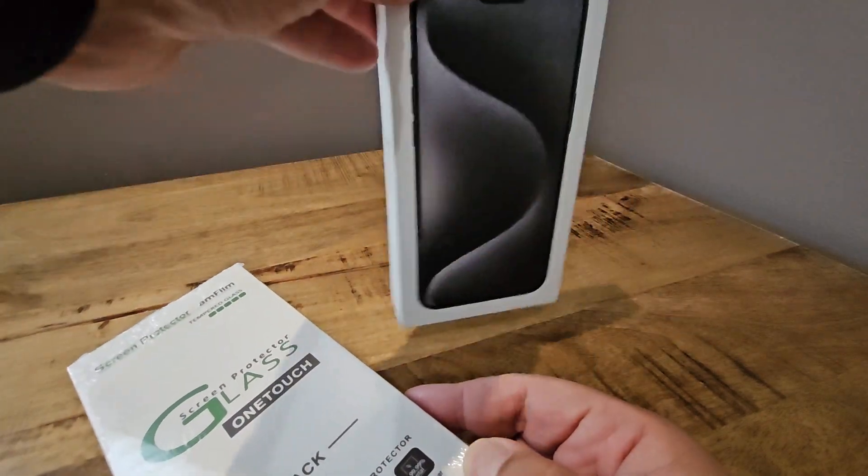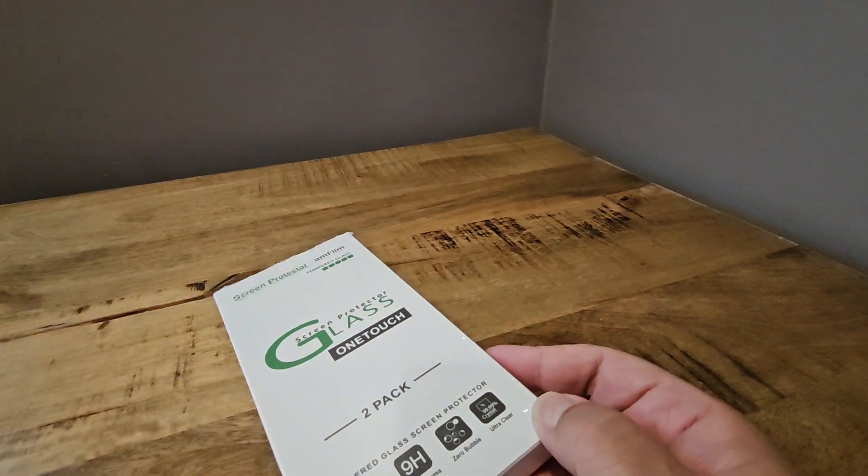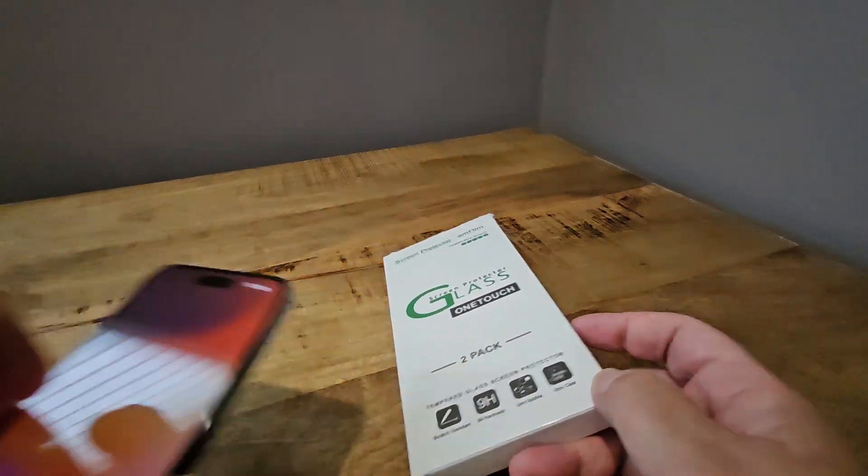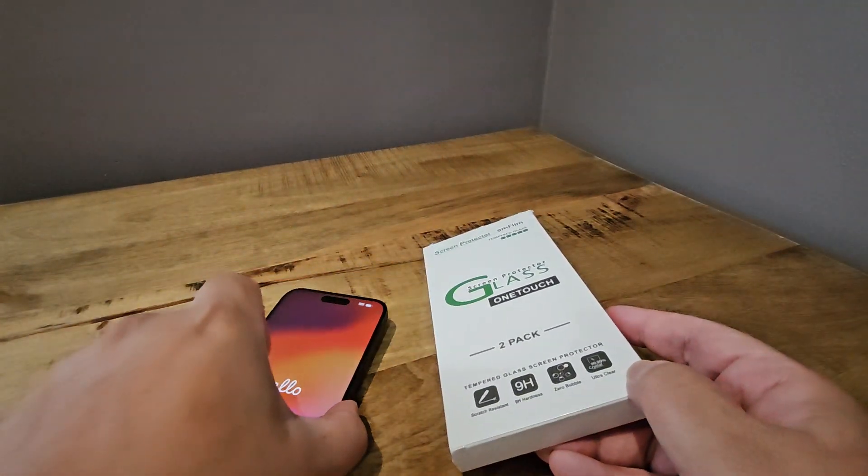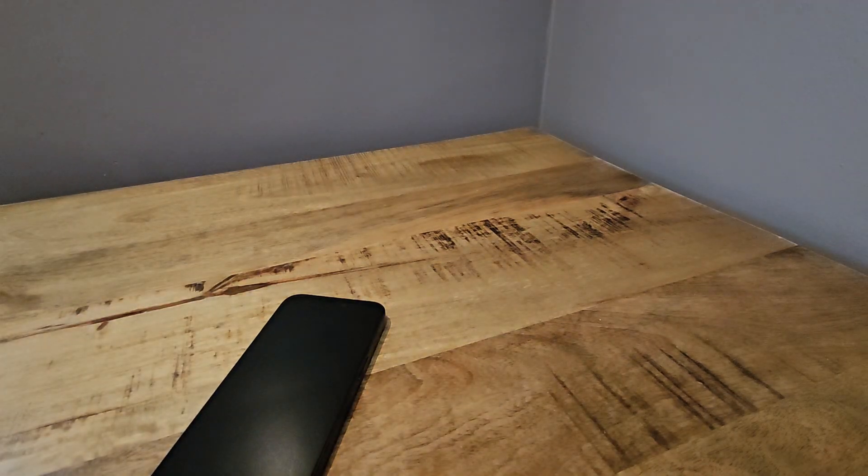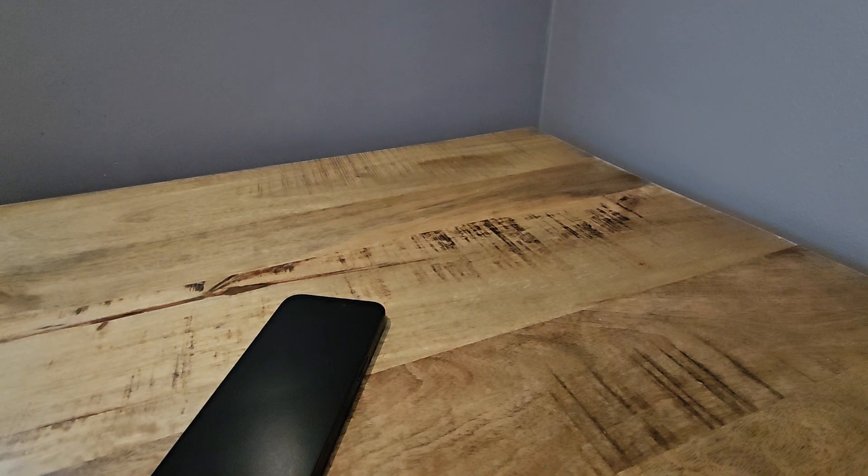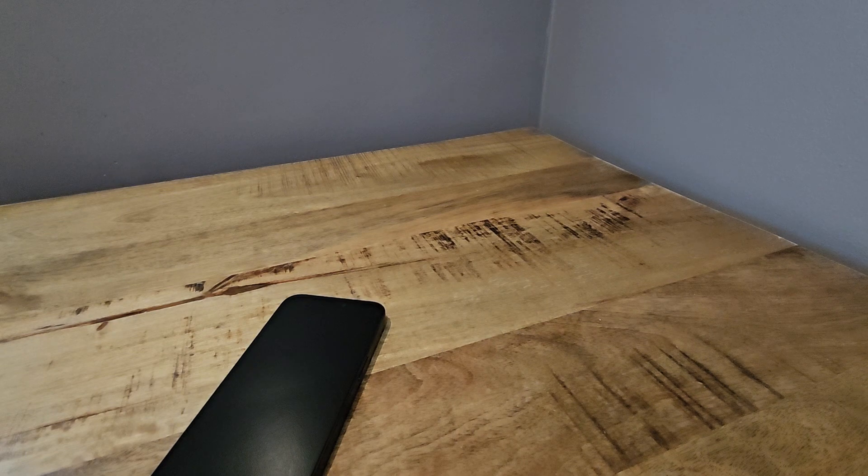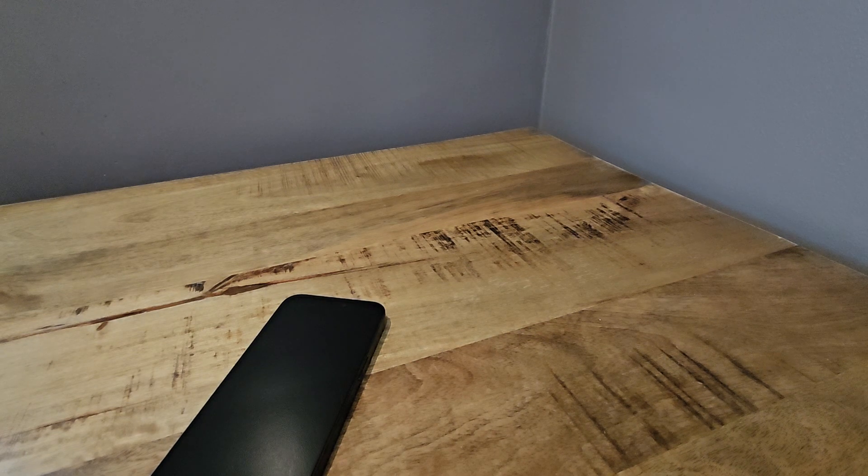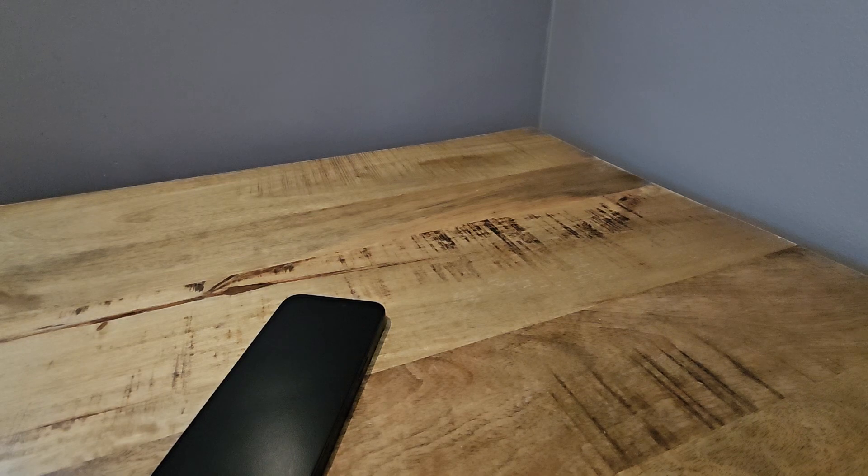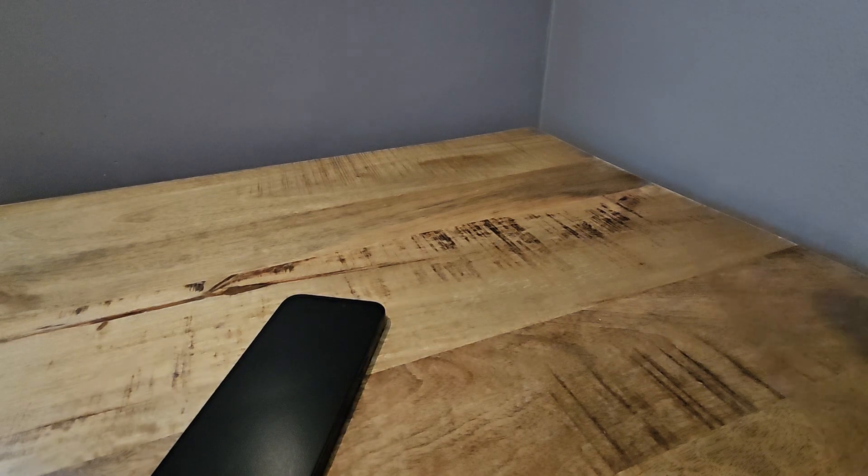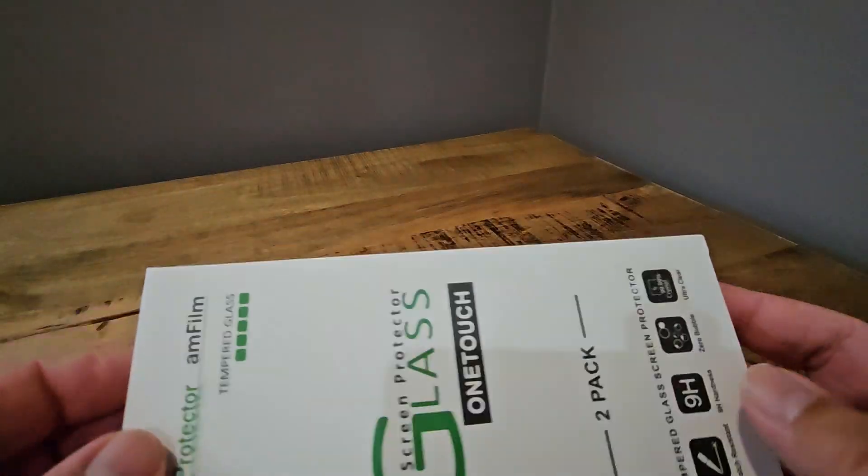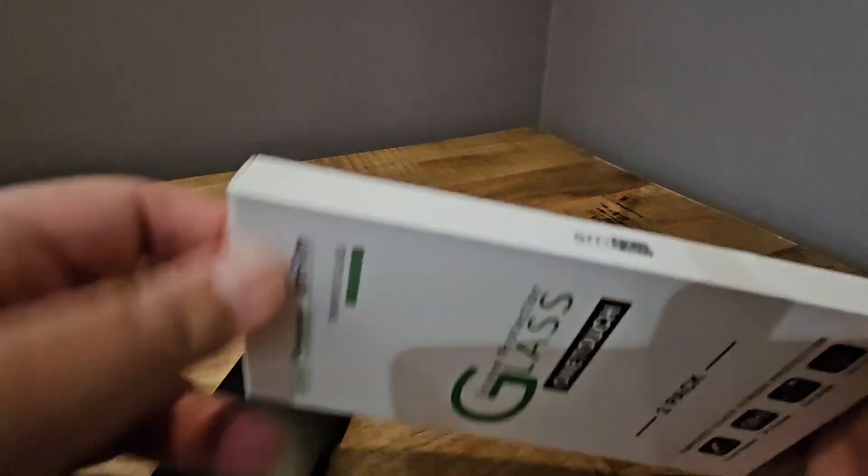I'm going to do it for the iPhone 15 Pro Max. I have my Pro Max right here. I always put a screen protector on my phones because the Apple phones tend to scratch up really quickly, and I don't really want to have a scratched up screen.